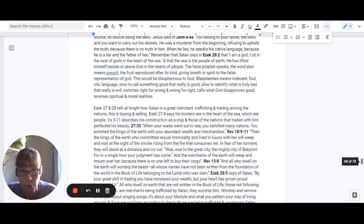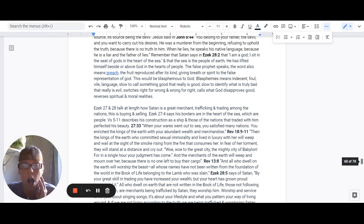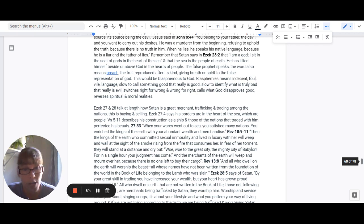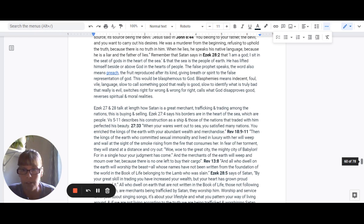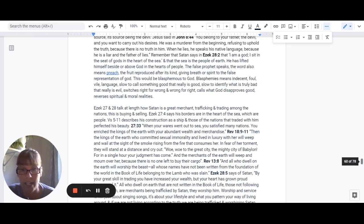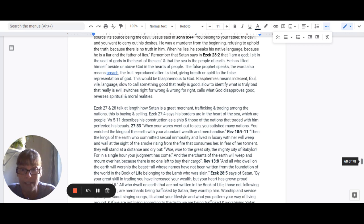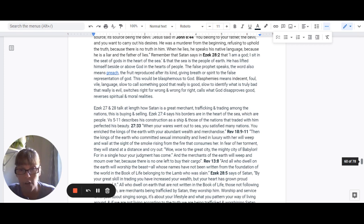Ezekiel 27 and 28 talk at length about how Satan is a great merchant. He's trafficking and trading among the nations. And this is buying and selling. Ezekiel 27:4 says his borders are in the heart of the sea, which are the people. Verse 5-11, this describes his construction as a ship and of those of the nations that traded him, perfected his beauty.